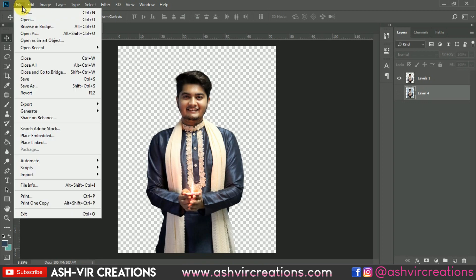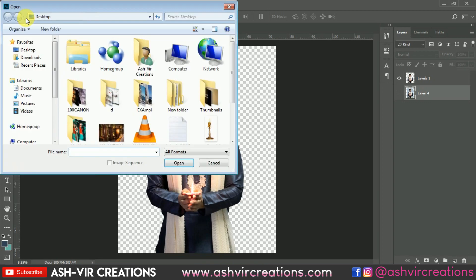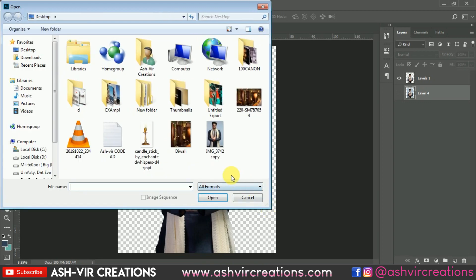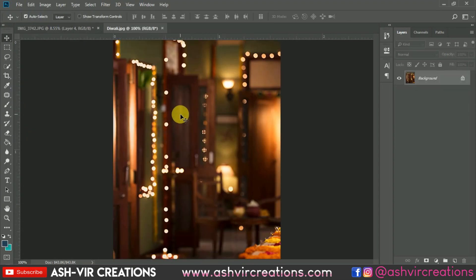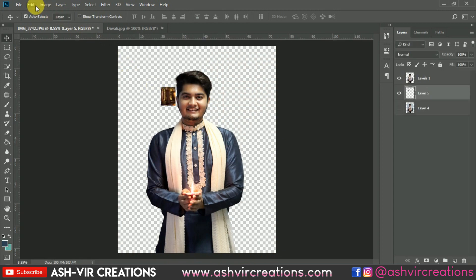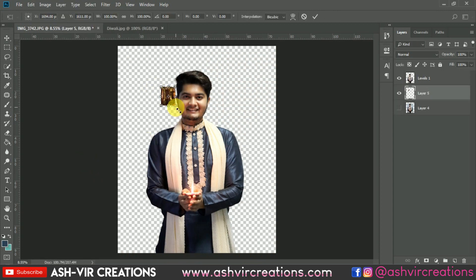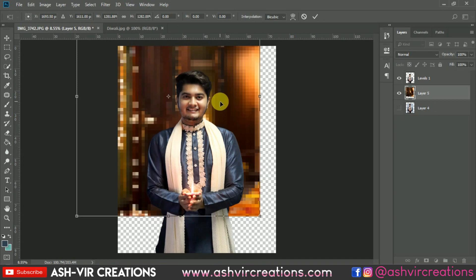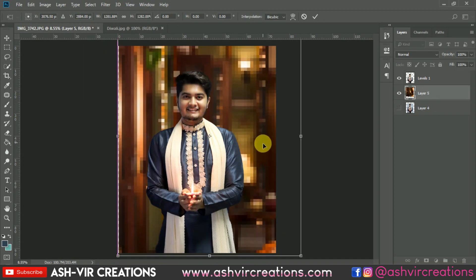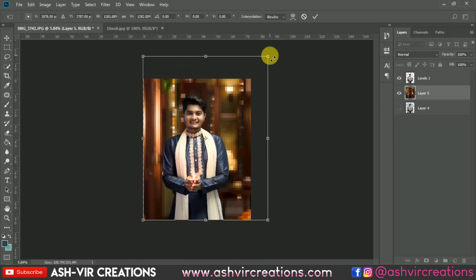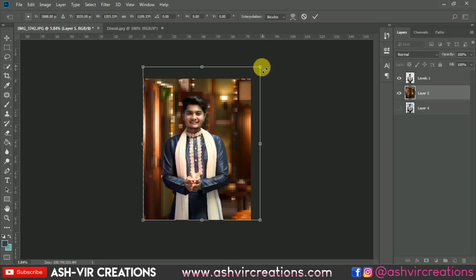Now we're gonna add the background. Let's browse the background — here it is. You can download it from the links given in the description below. Just drag and drop it over here, then go to Edit, select Free Transform, and just enlarge the image. Now you can place it somewhere over here.